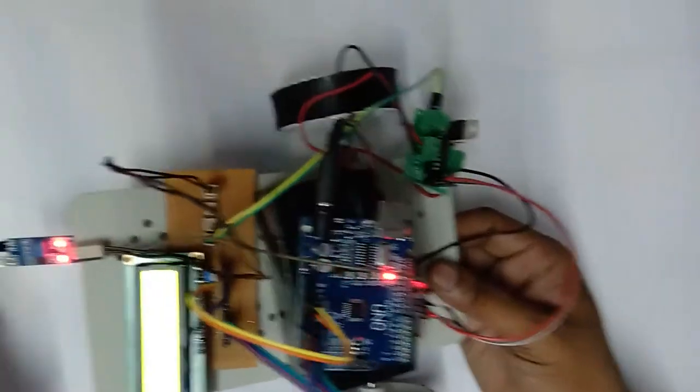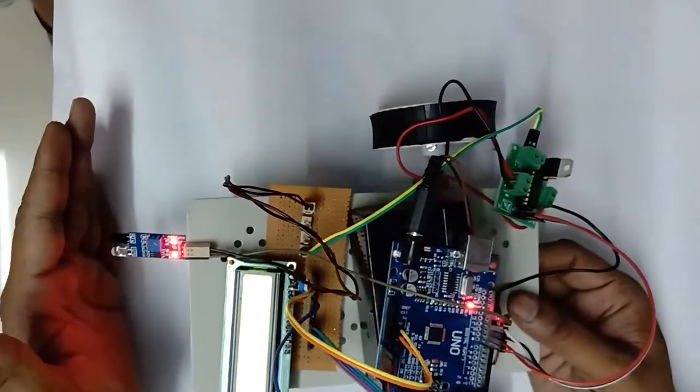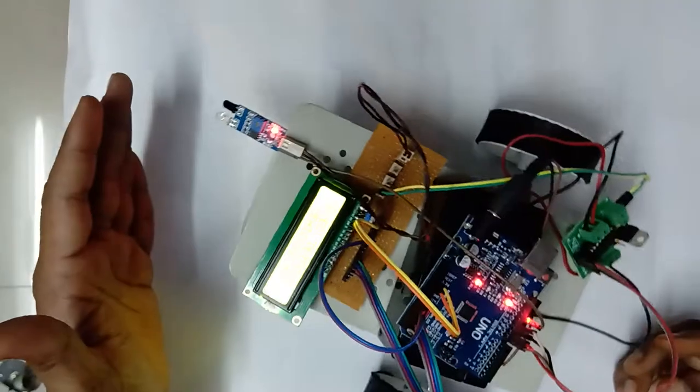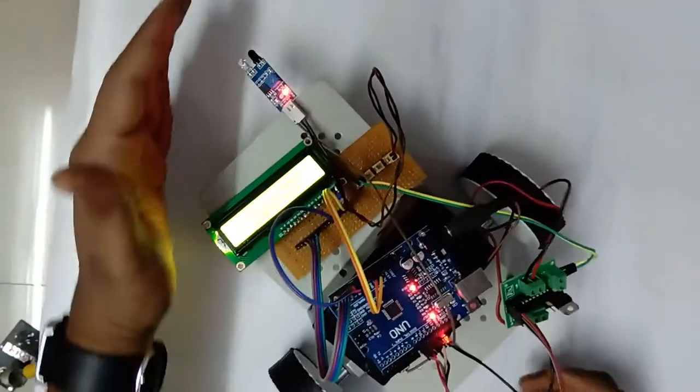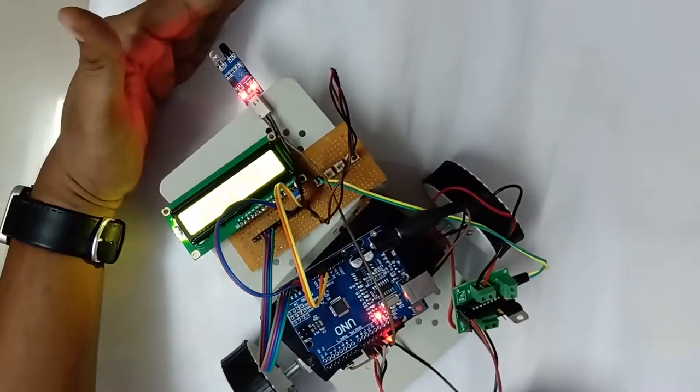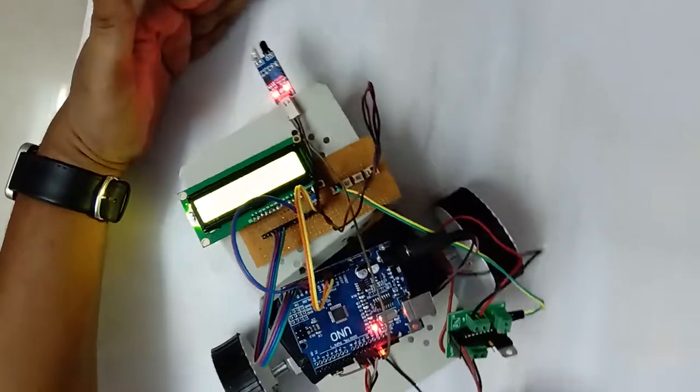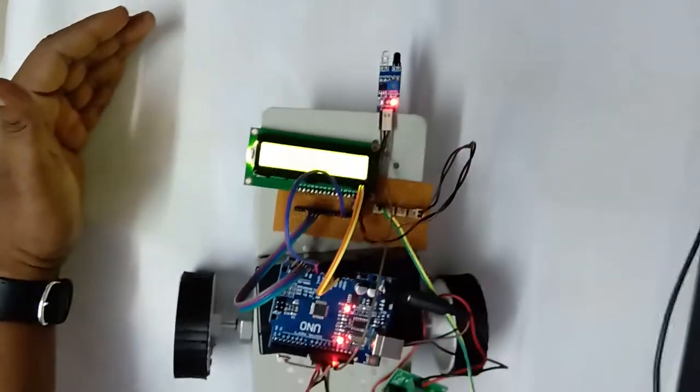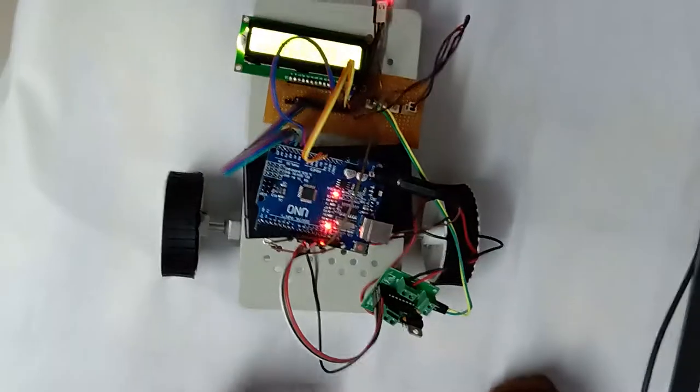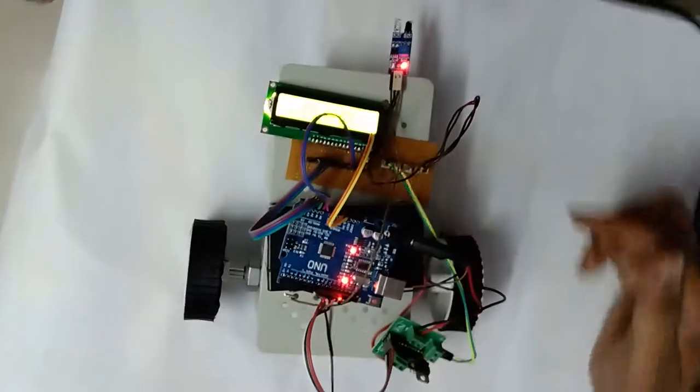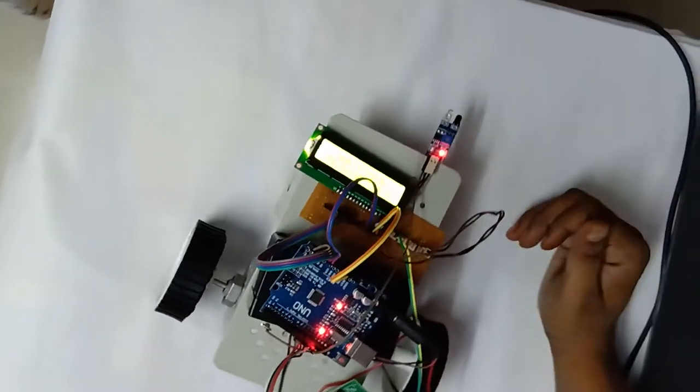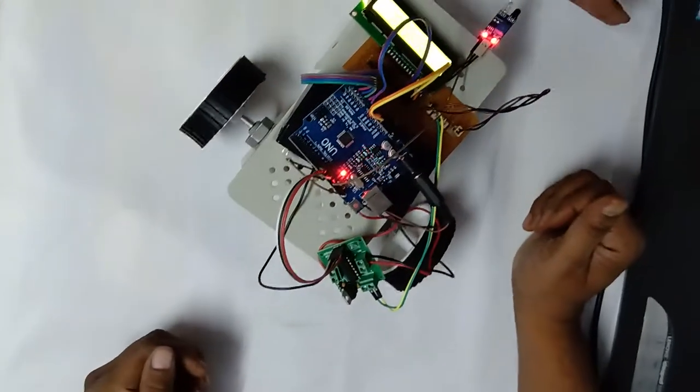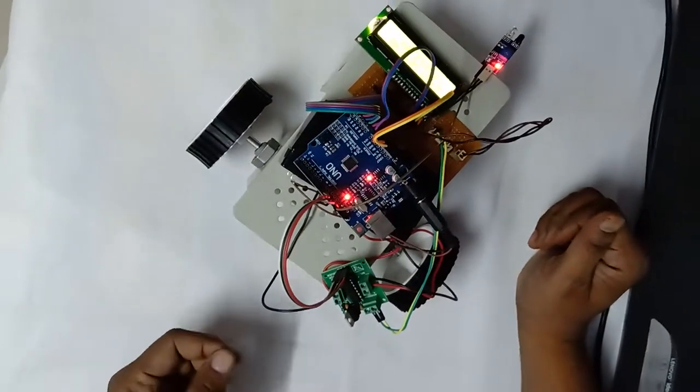Whenever I am placing any object or any hand, see the robot is coming back and taking another direction. Again I am placing one more object. Each time whenever the robot identifies any obstacle, it will come back and take a right turn as per my logic.